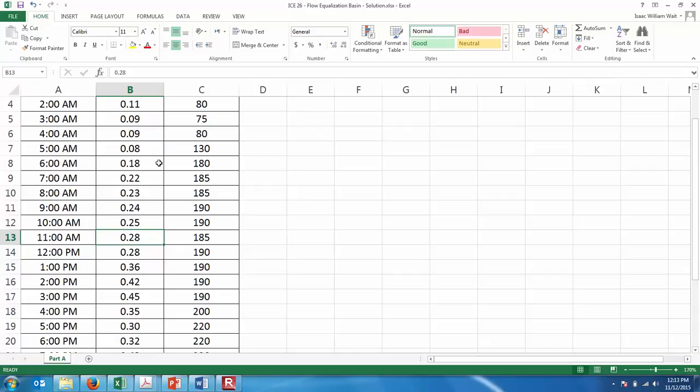If in is bigger than out, the tank will fill — it'll start to accumulate liquid. The flow rate out is the average flow, the 0.270. That's our out.